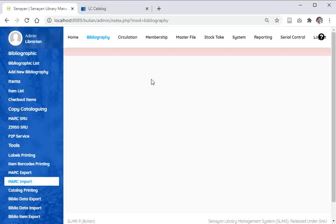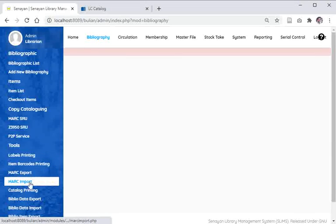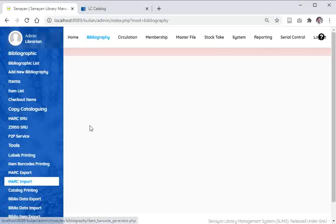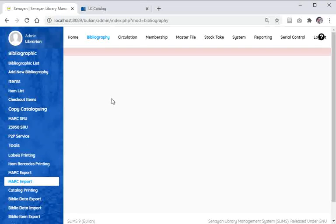You will need to set up PEAR PHP to enable this MARC export and MARC import because SLiMS depends on those libraries. I'm going to show you step by step.